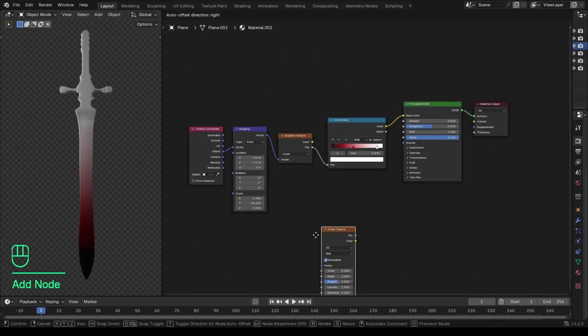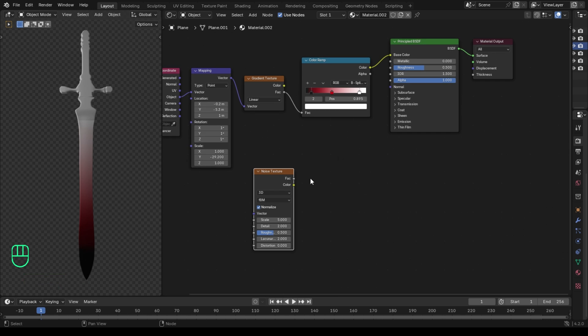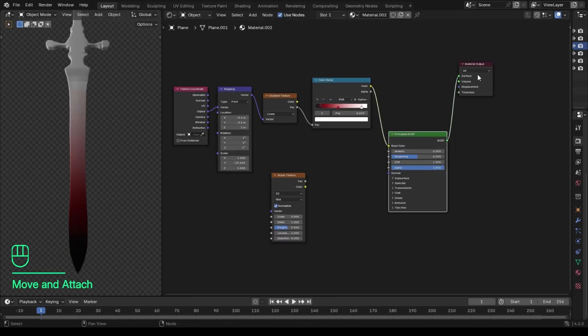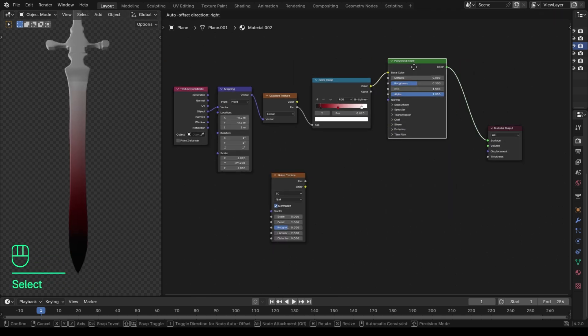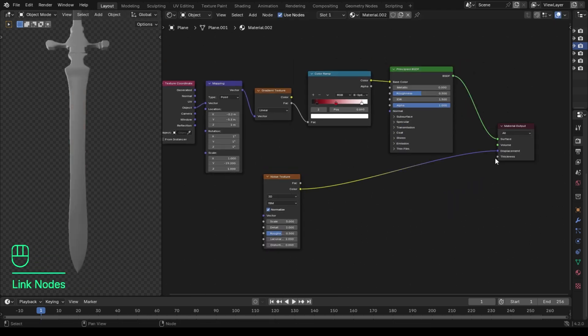I added a noise texture node to add some fine details to this sword. As a rule, you must combine it with the gradient texture to create a gradient effect.